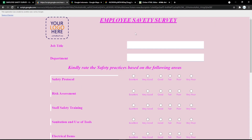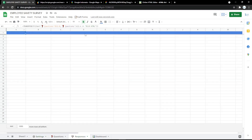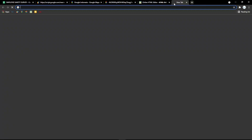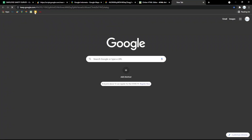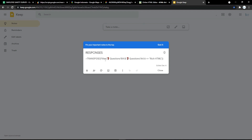For the next step, go to the Responses tab to see the results and answers from your audience.